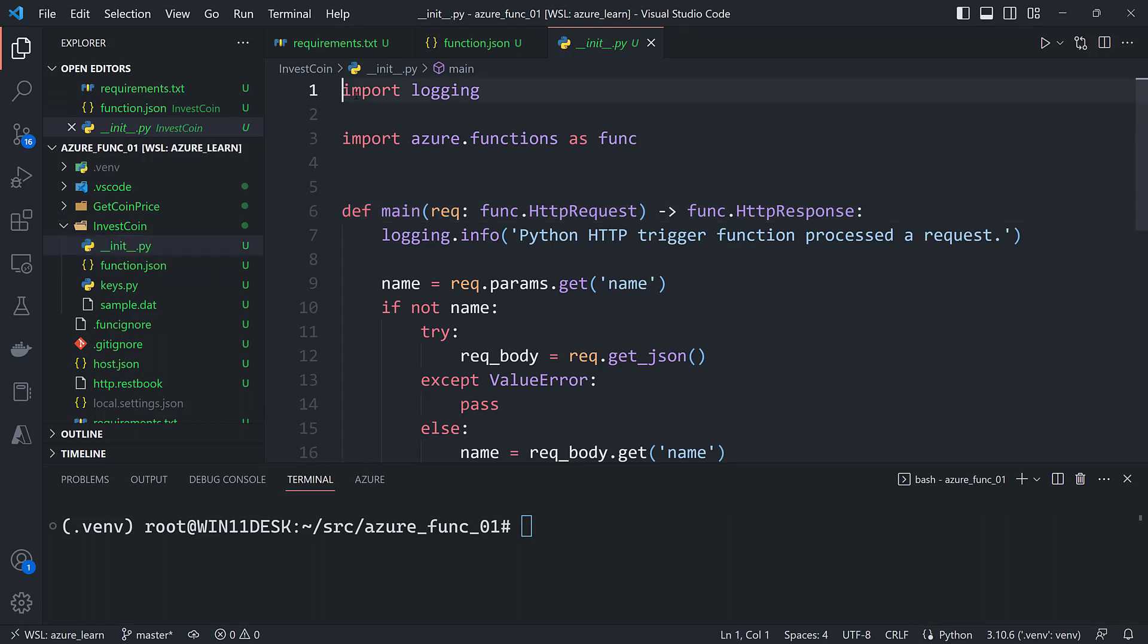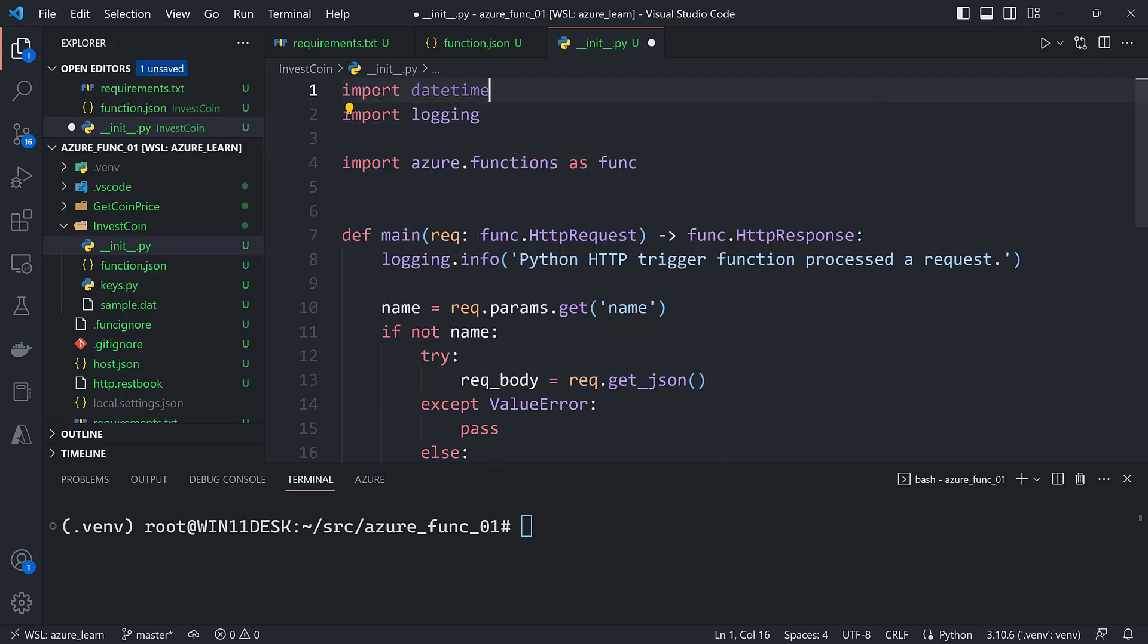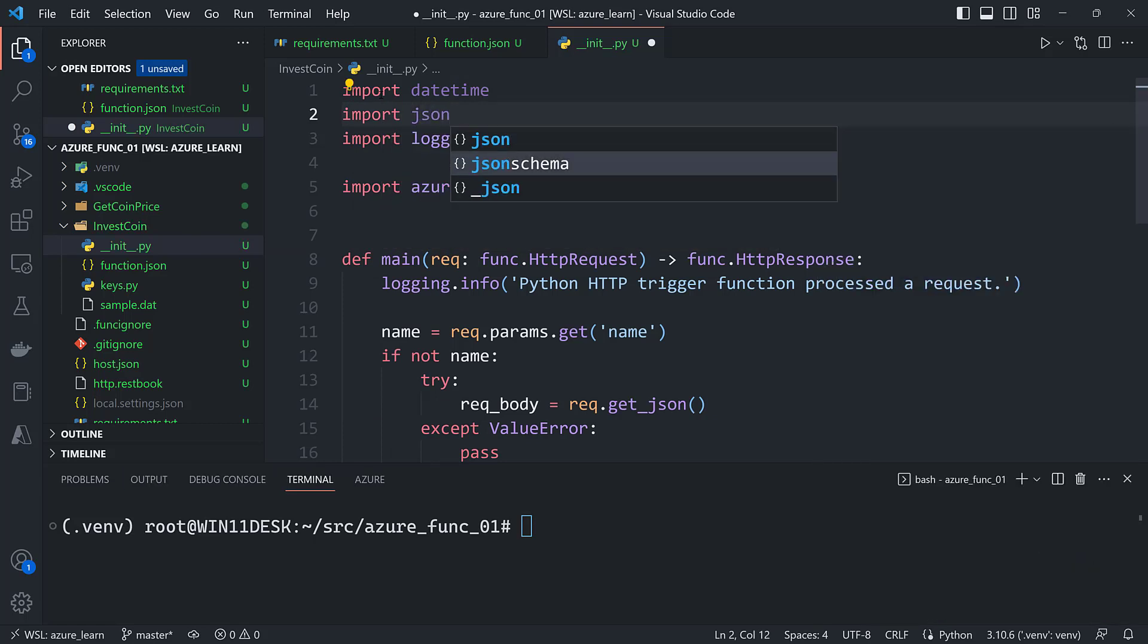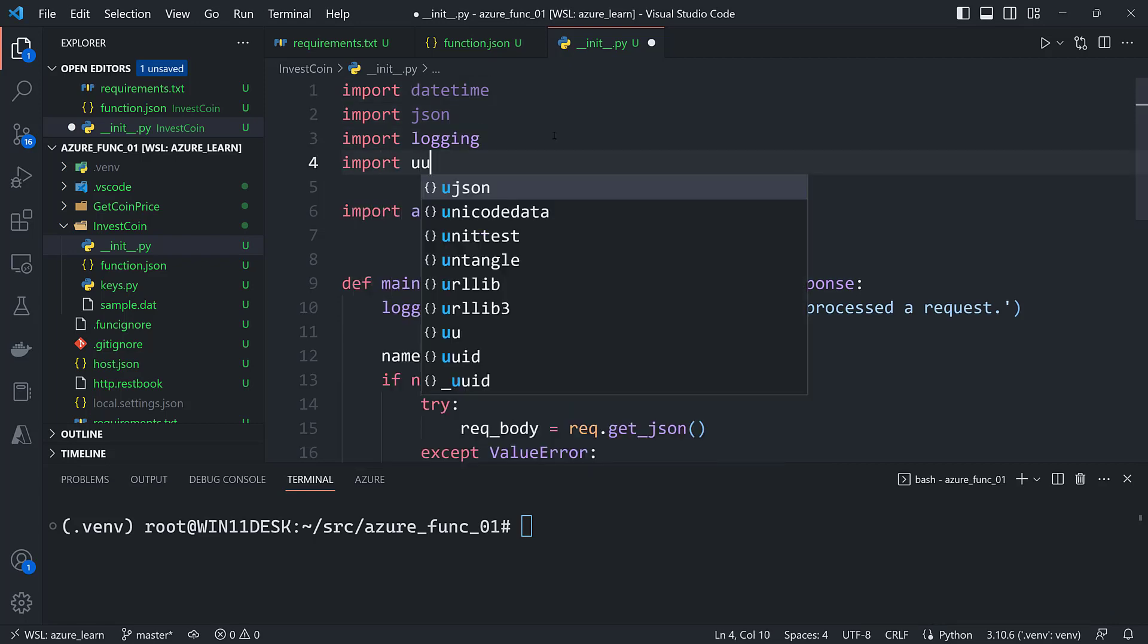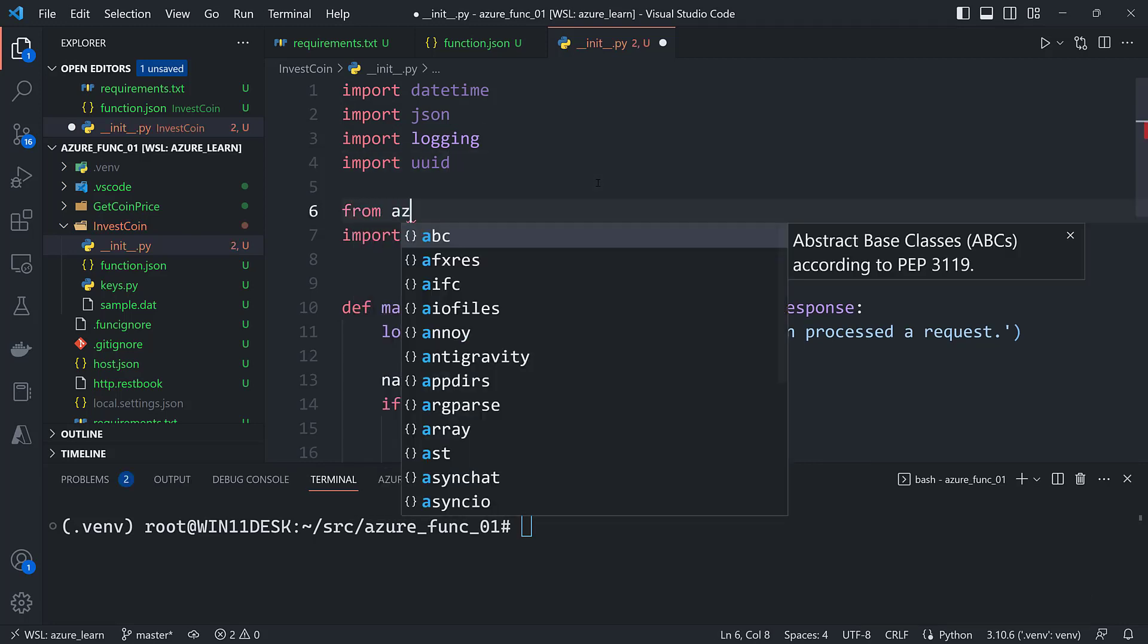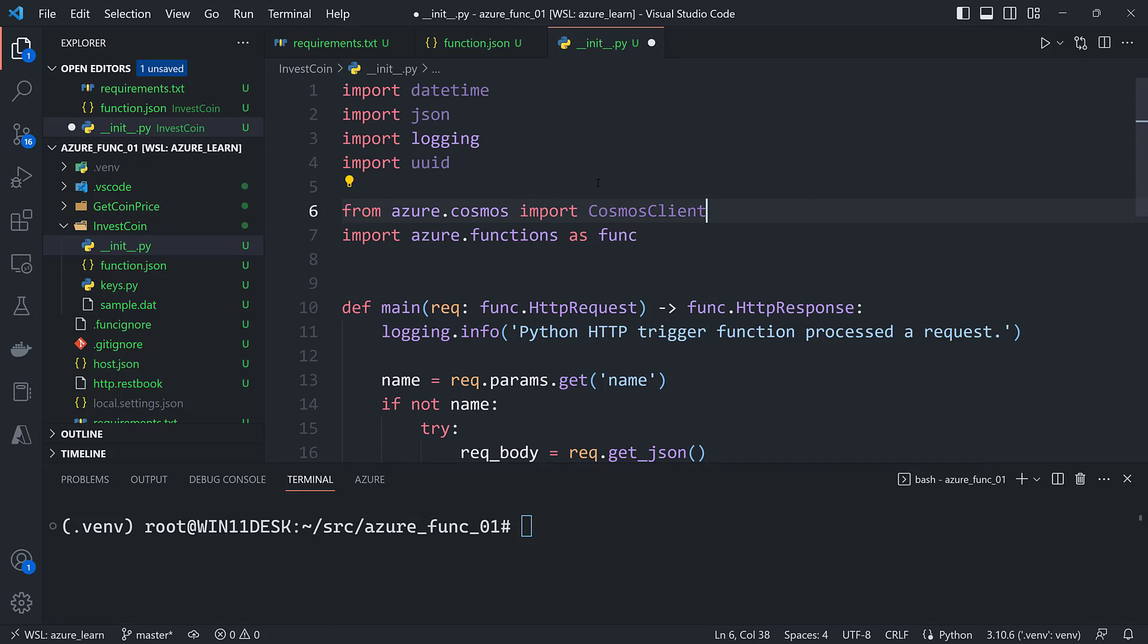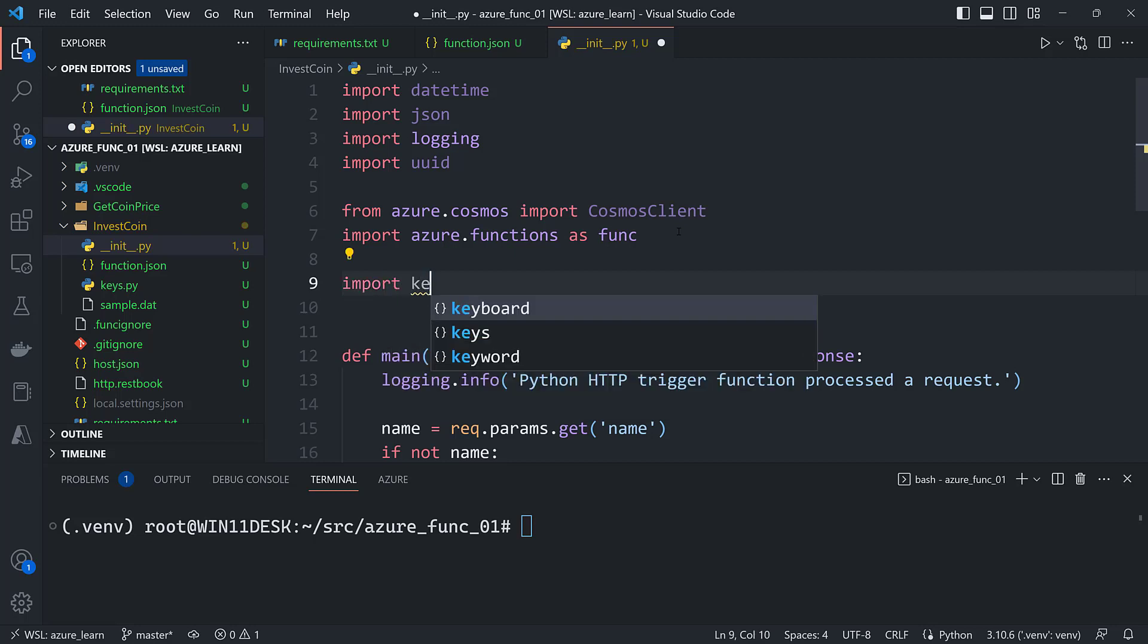With that done I can go into the init.py file and start to add some code. First thing I'm going to need is I'm going to want to timestamp all of my investments. So I'll import datetime. Also going to want to return JSON from the function. And I'm going to want to give each investment a unique ID. So I will use UUID. And finally I need to have my Azure Cosmos DB client. So that's going to be in the Azure.Cosmos module. And I'm going to import Cosmos client. And one last thing. I'll say import keys.